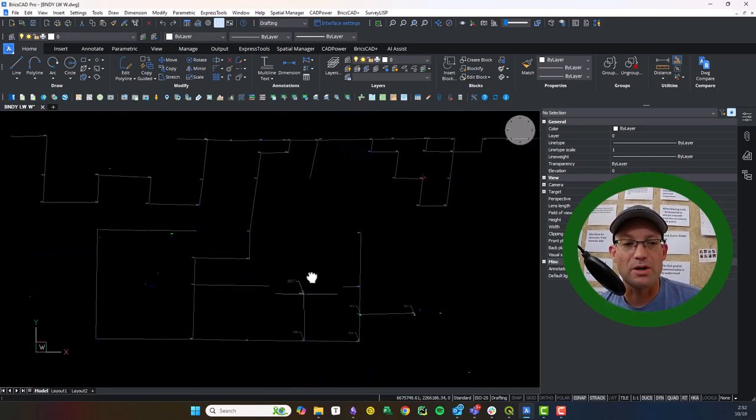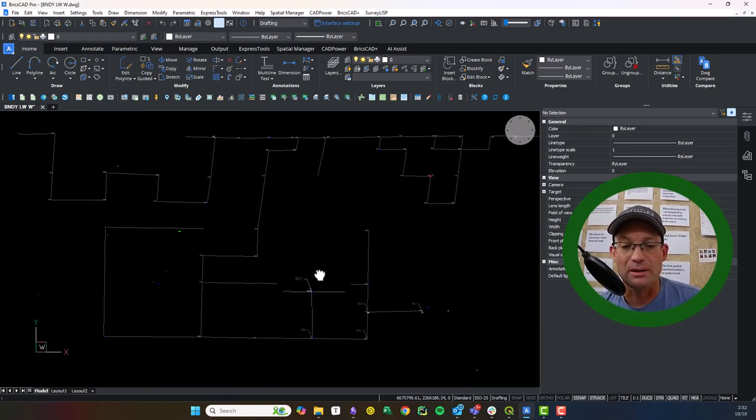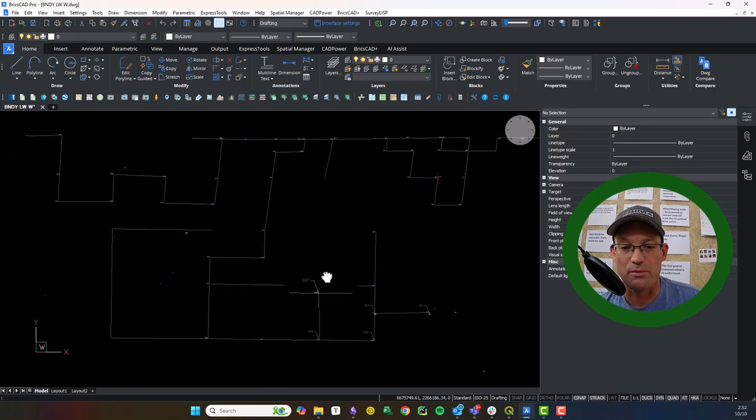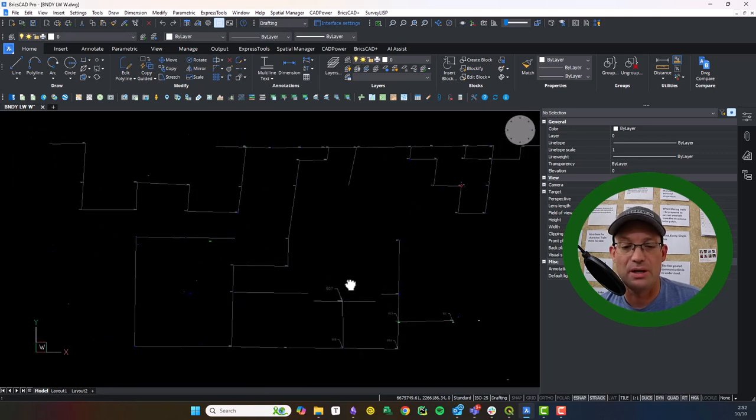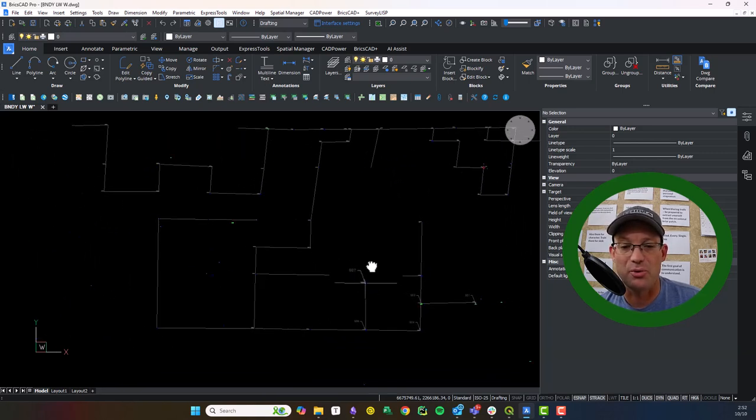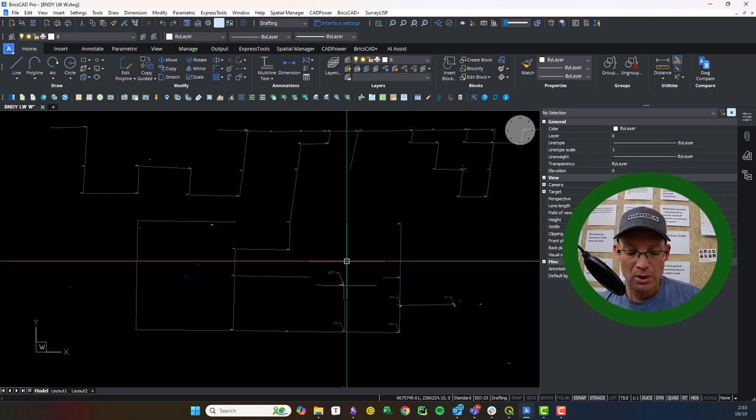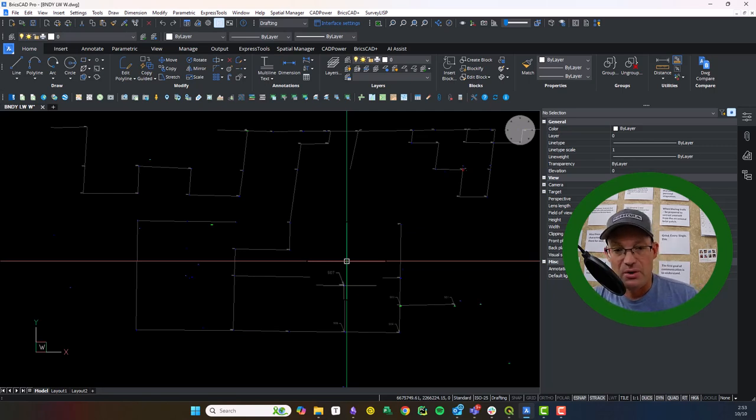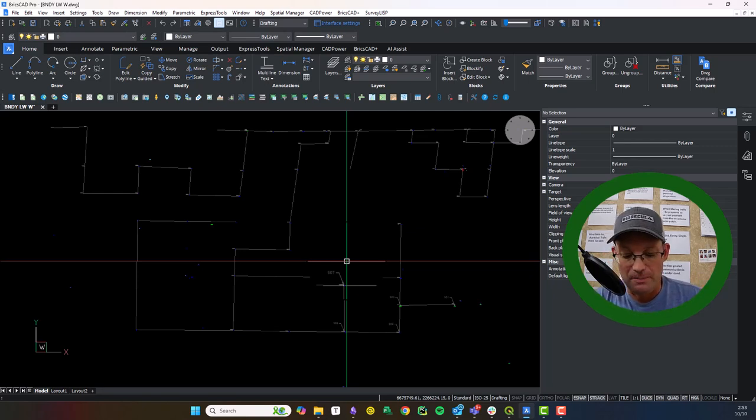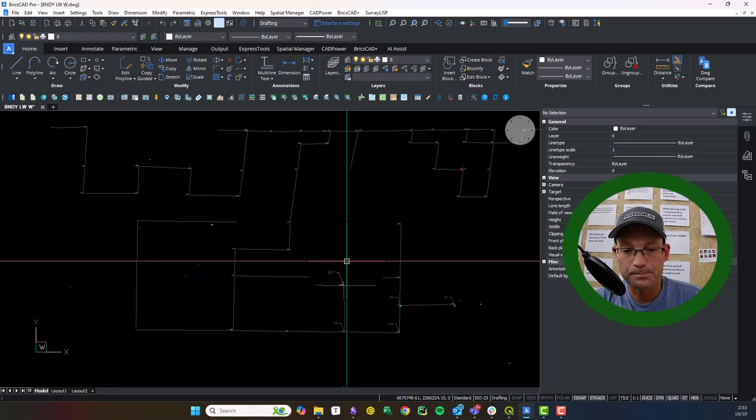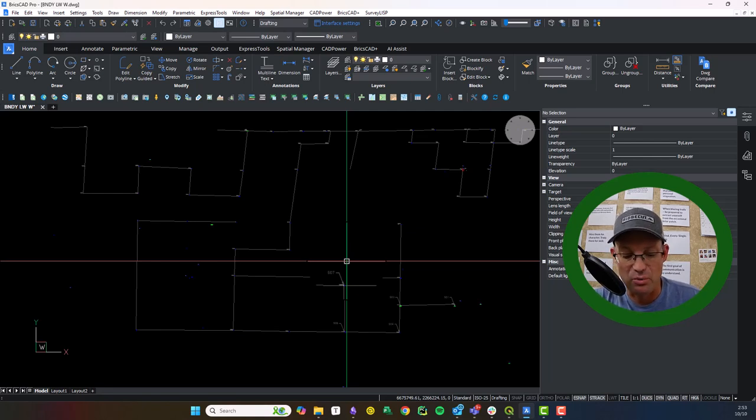So I wanted to do at least one or two short videos that just walk my people through how we're going to put these resolved linework drawings together. They'll ultimately be a base drawing that we use in our record survey maps.